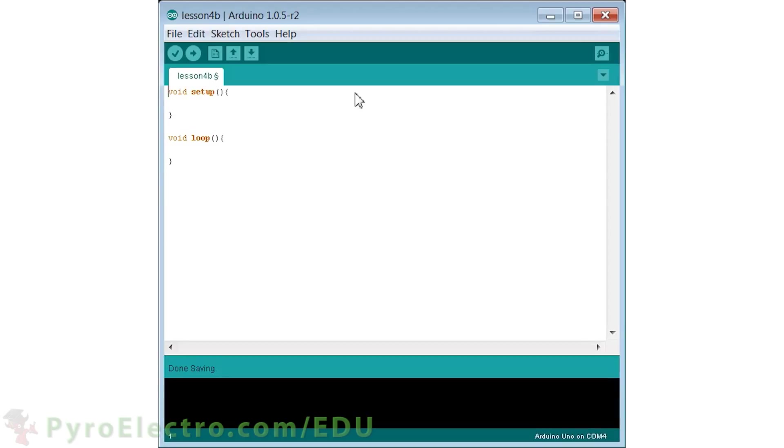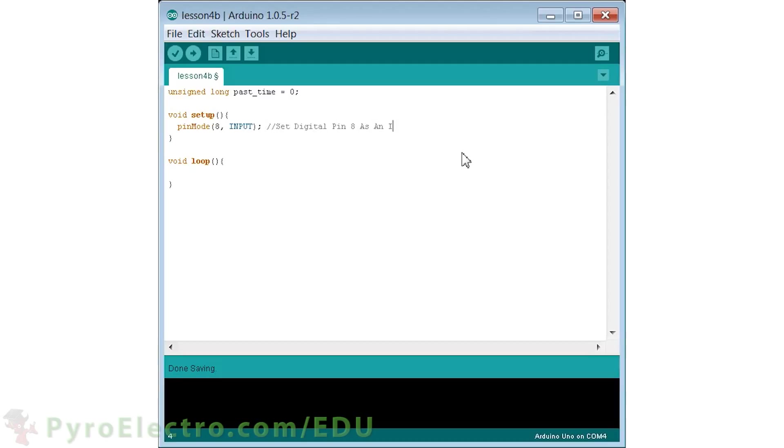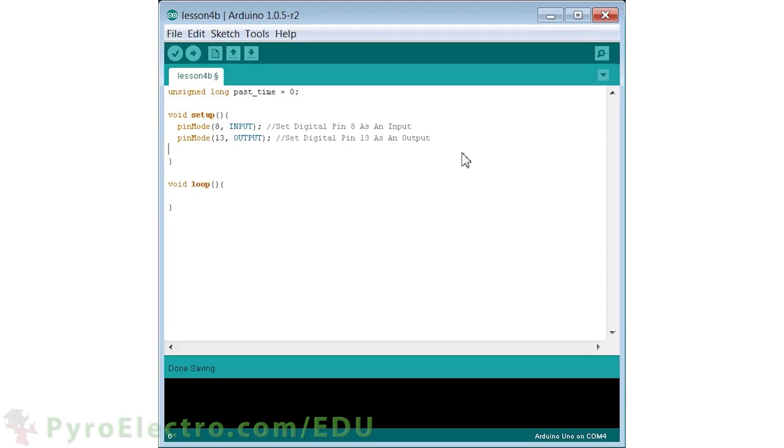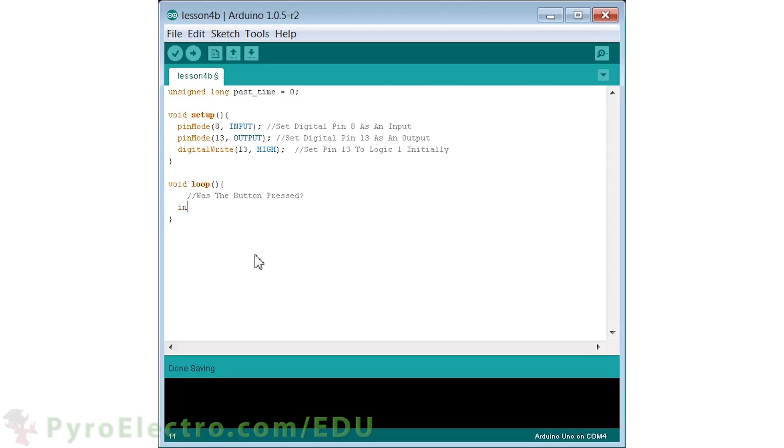As before, we start with the setup and loop functions. And in this program we use a long integer to store a time value. In the setup function, we'll initialize digital pin 8 as an input since that's where the push button is. Then we'll initialize digital pin 13 as an output as that's where the LED is. And lastly, we'll initialize digital pin 13 to be plus 5 volt or logic 1 so the LED is turned on as soon as the program starts.